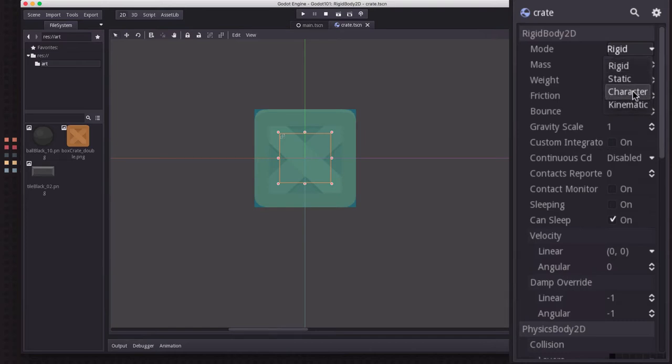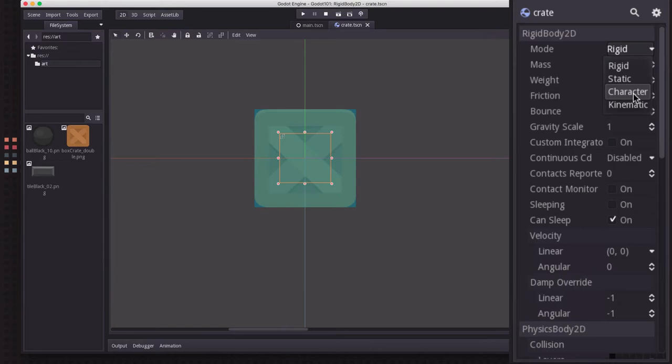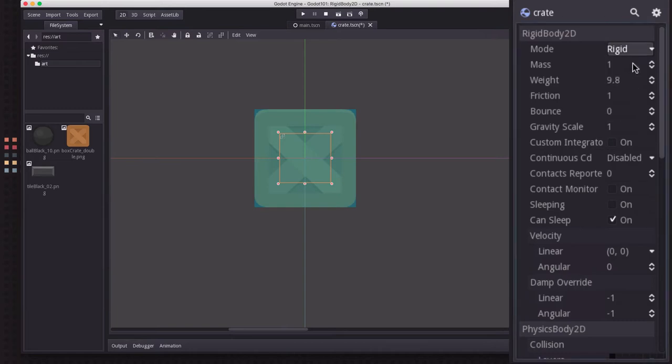You can also set it to Character Mode, which means it's going to behave like a Rigidbody, but it won't be able to rotate. So you can move it around like it's a character running around on the screen, but it won't spin when it hits something that would make it spin. So we're going to leave that Rigid for right now.